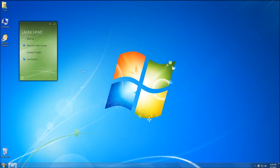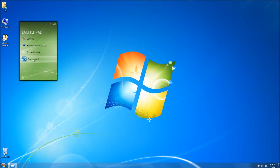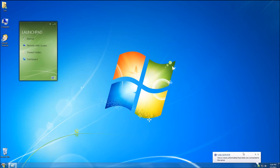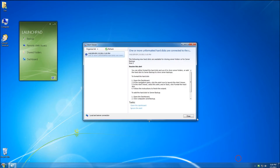I just inserted an internal 3TB hard drive into my Windows Home Server 2011. I go to my client computer and click on refresh in the alert viewer. In the lower right-hand corner a balloon pops up, and I'll single click on that. Now I'm in the alert viewer and it says one or more unformatted hard disks are connected to the server.